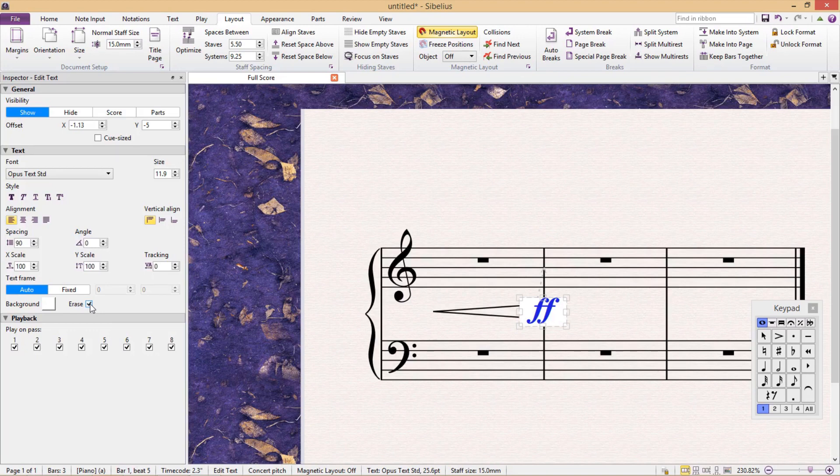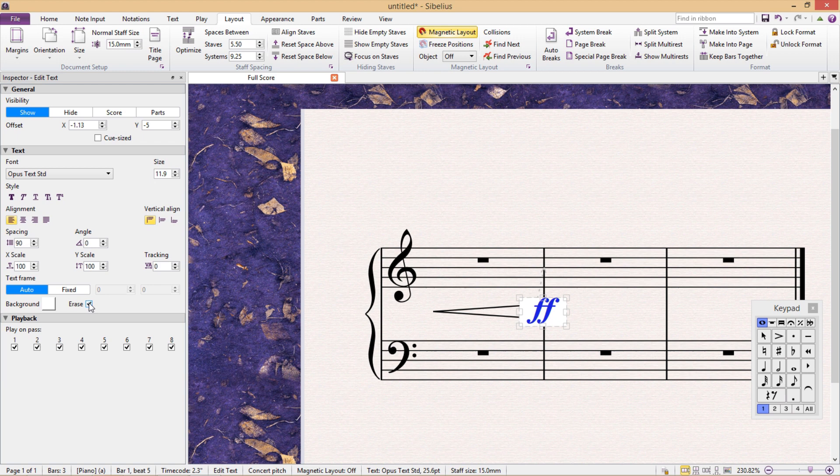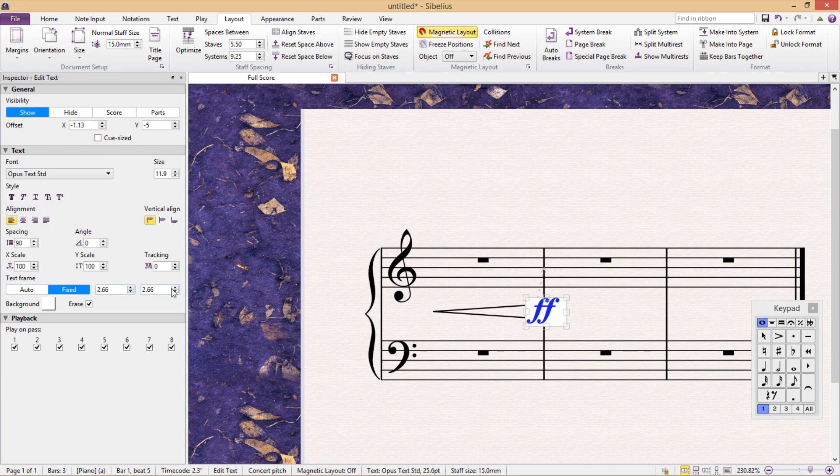If we wish to increase the size of the whited out space, we have to make the text frame fixed and then change the size of the text field.